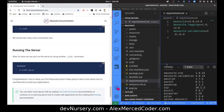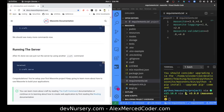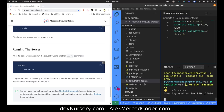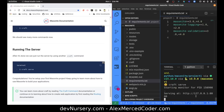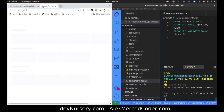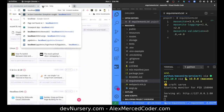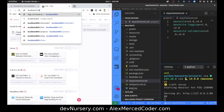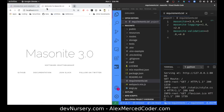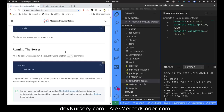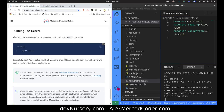Now let's run our dev server — craft serve. That makes sense. It created a server on port 8000, so let's check it out at localhost:8000. And there it is — Masonite 3.0. That's a nice landing page. I'm enjoying this workflow. I'll turn off this server.